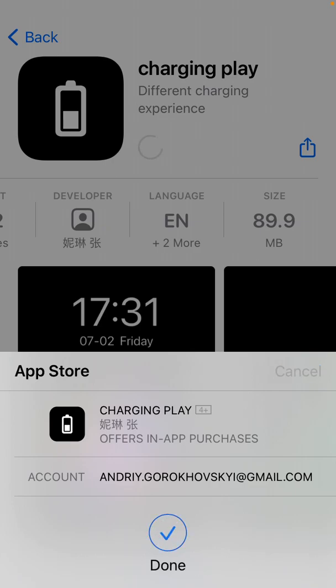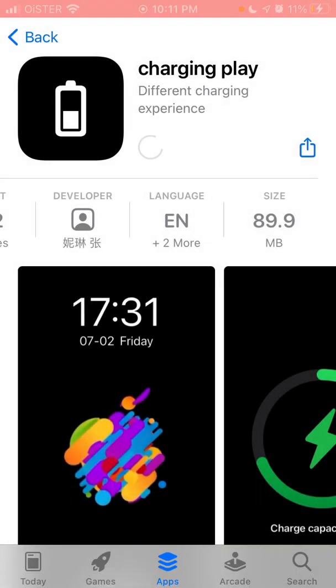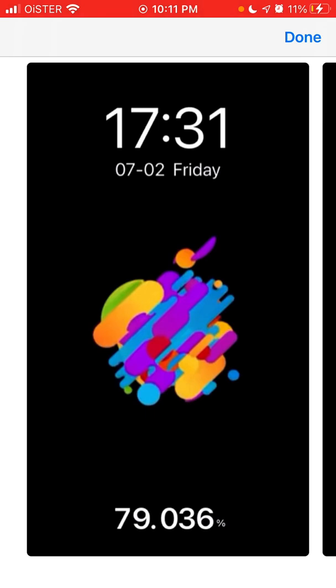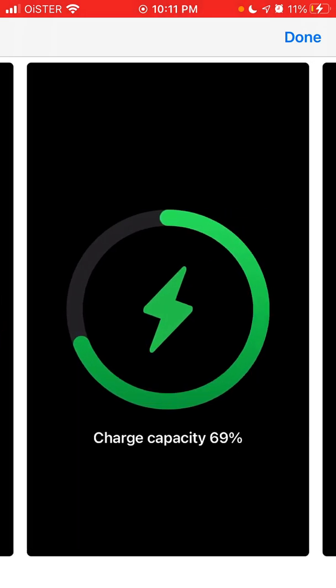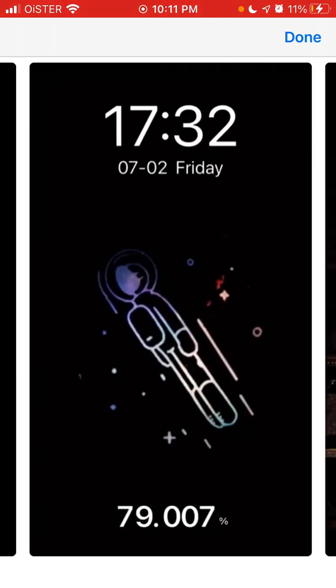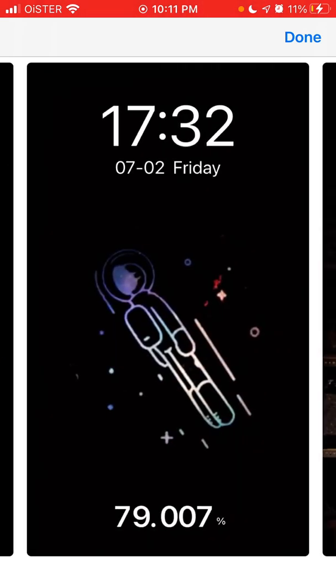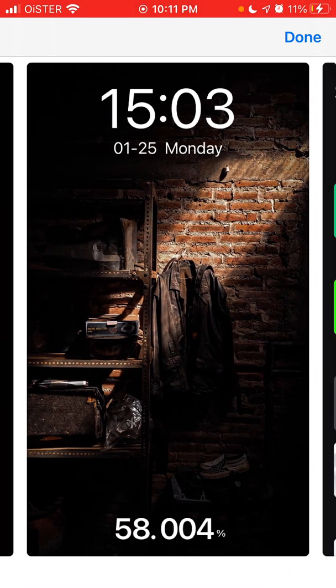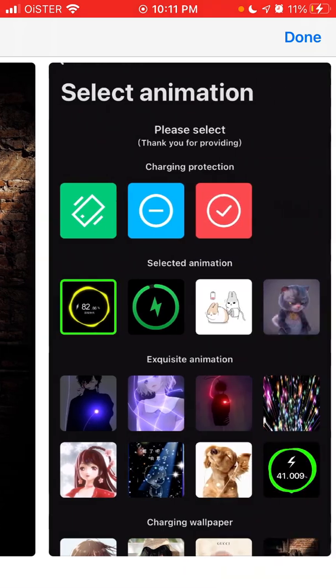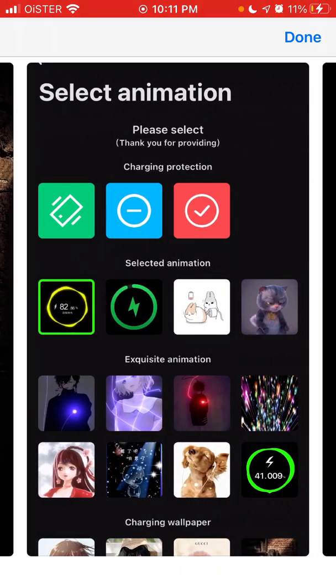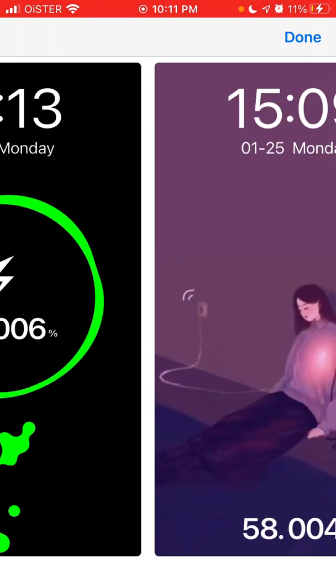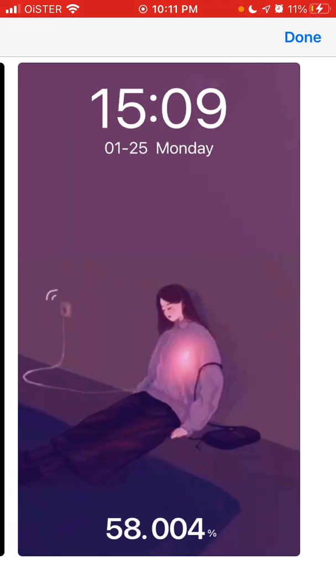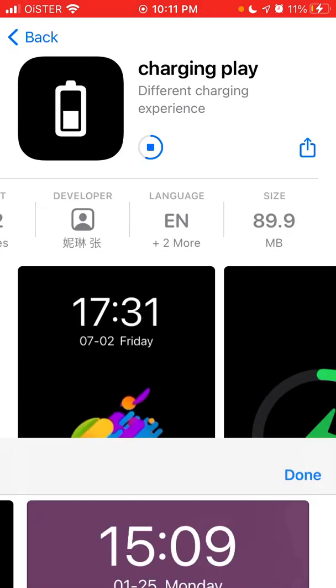So just use your touch ID, password, face ID to install. And the idea is when your iPhone is charging, it shows these different cool pictures, it shows the exact percentage, how charged is it. You can select all the animations and all of that, so super cool.